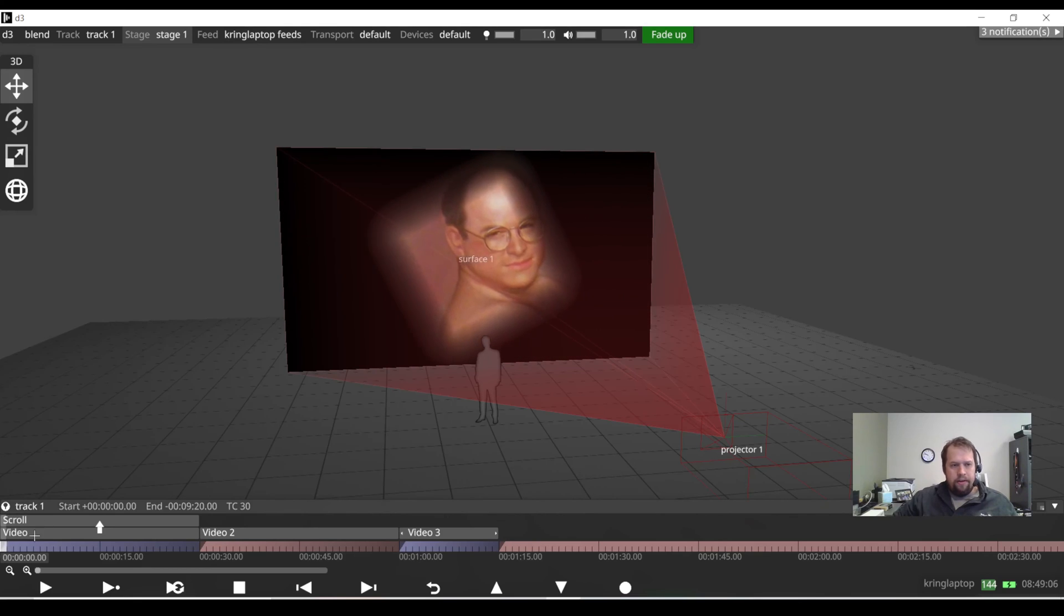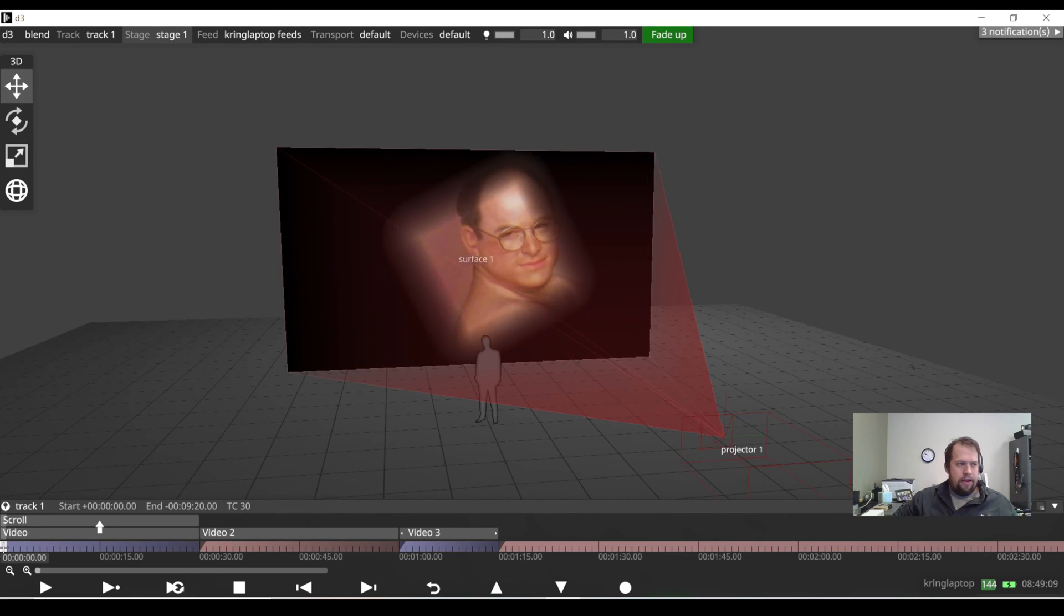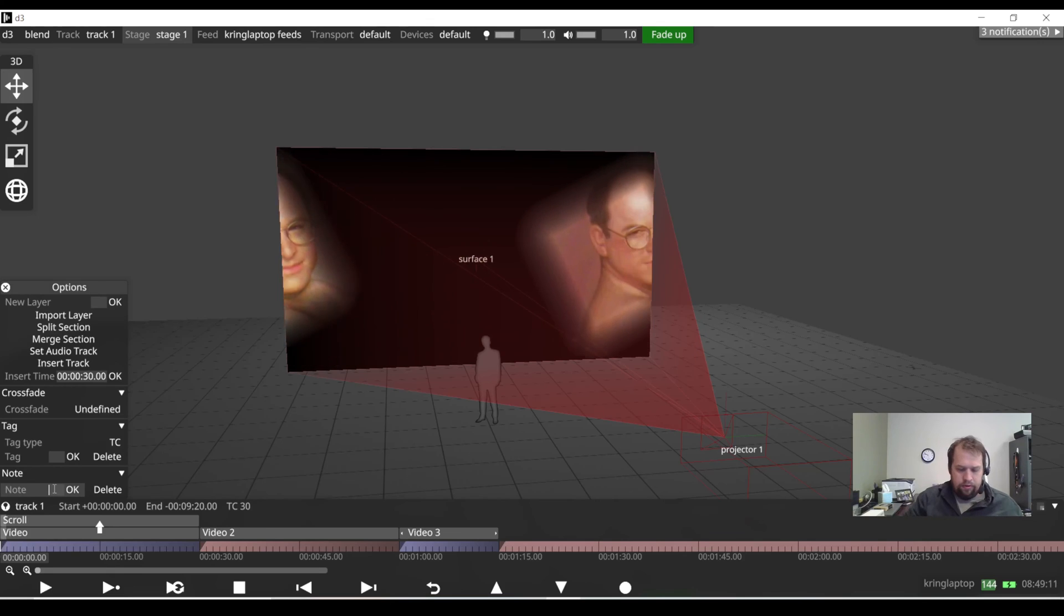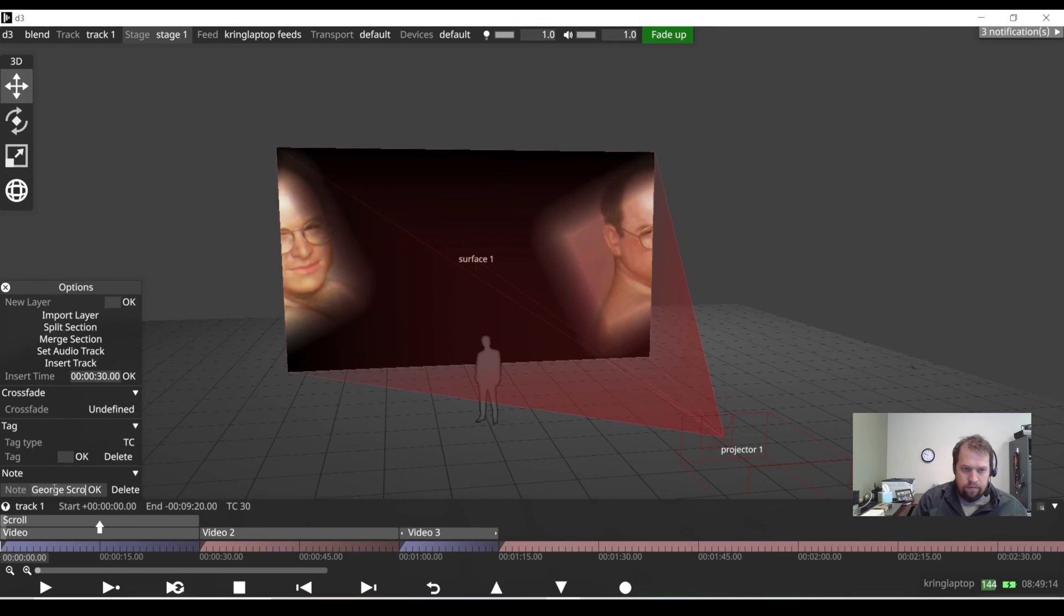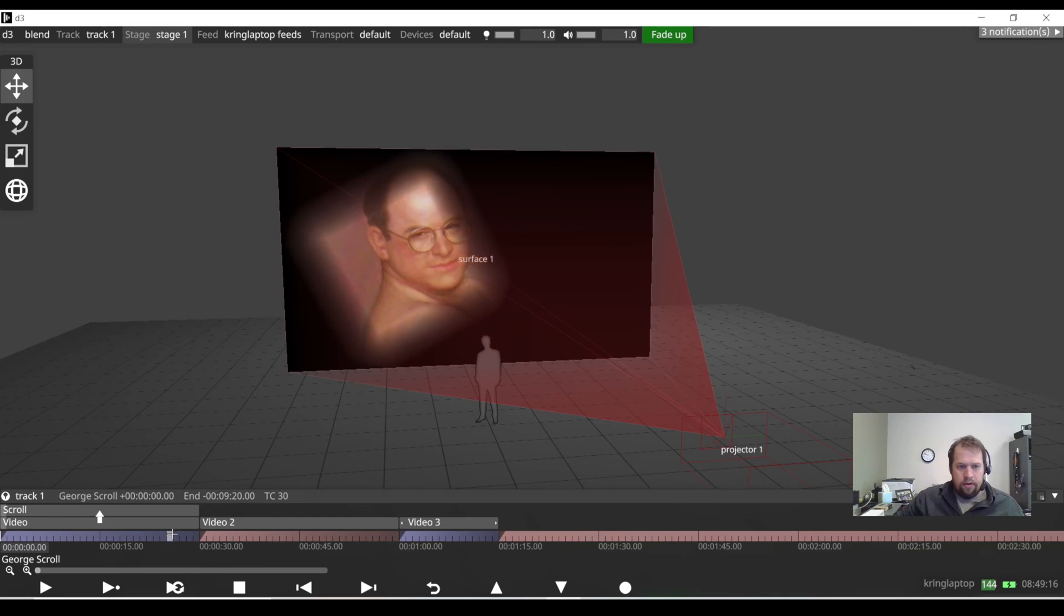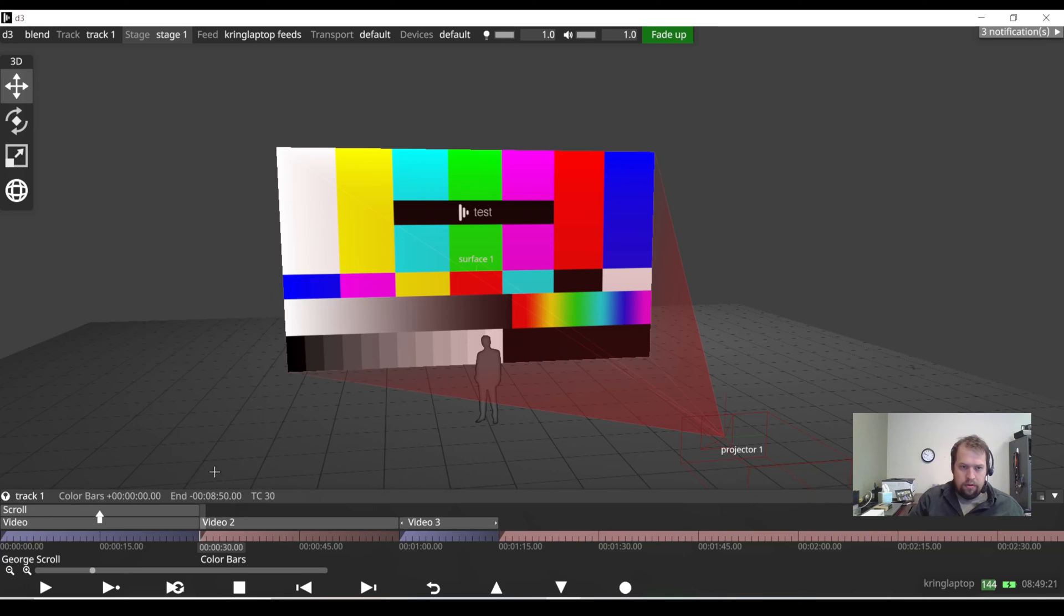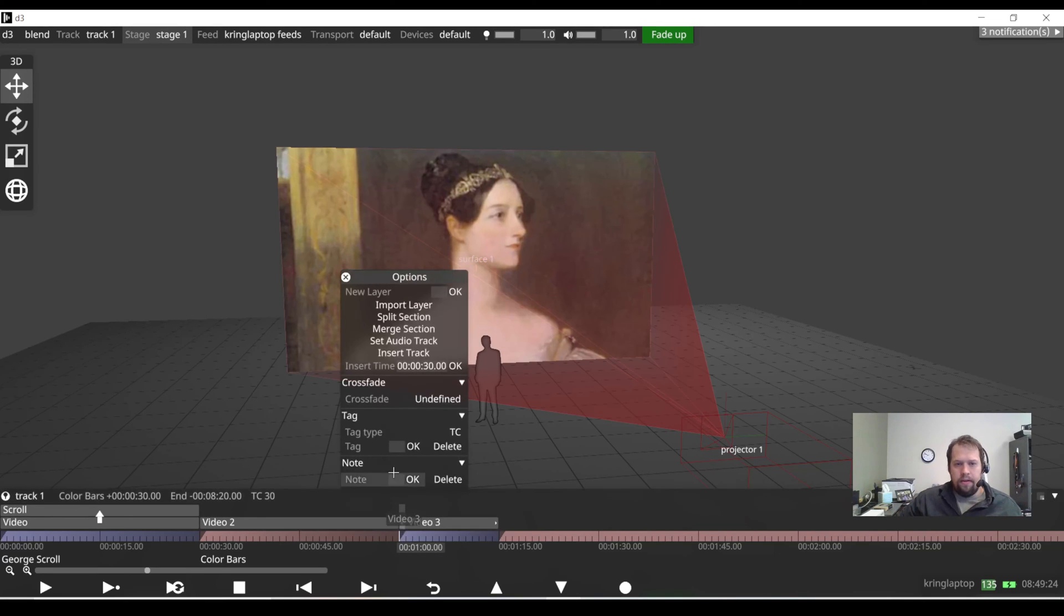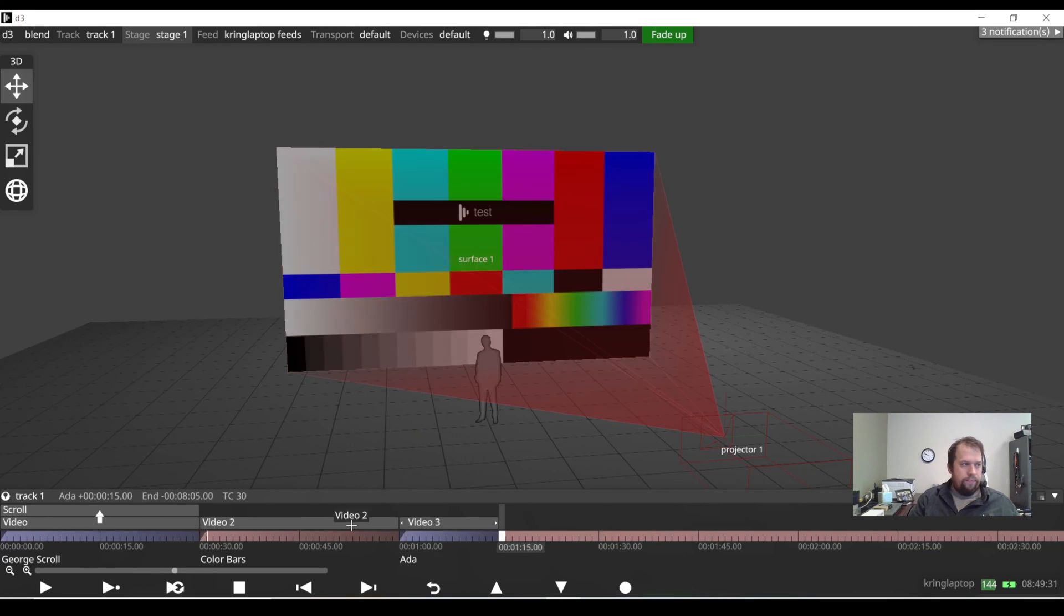So now when I jump between my sections, it's a beautiful crossfade. And to make this more defined, if I right click my timeline at my playhead at each queue, I can add a note. So I'm going to call this George scroll. I'm going to call this color bars. And then I'll call this one Ada. Cool. So now all of my queues are labeled.